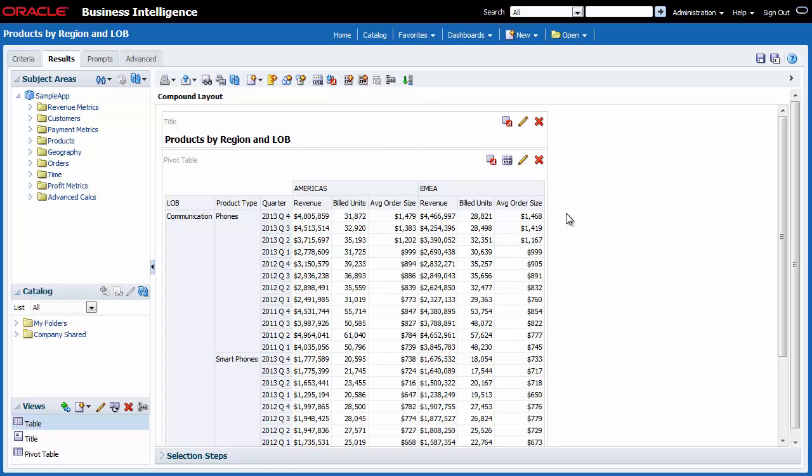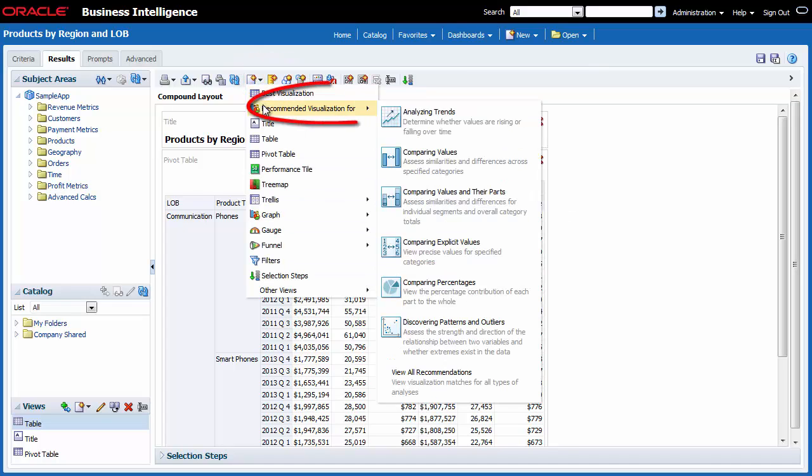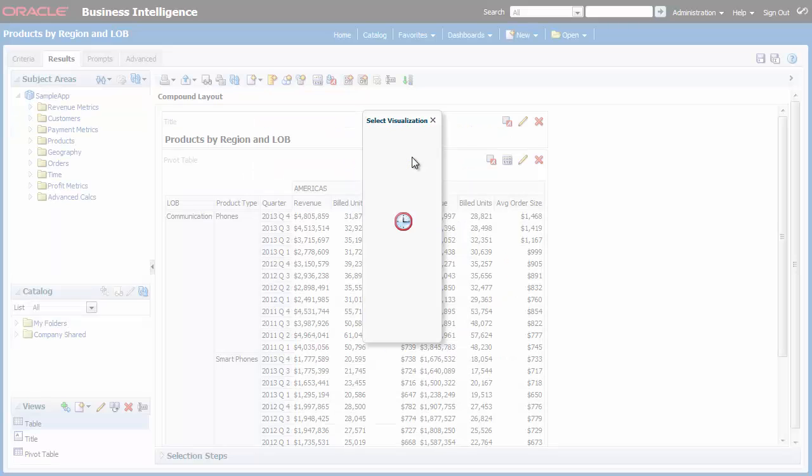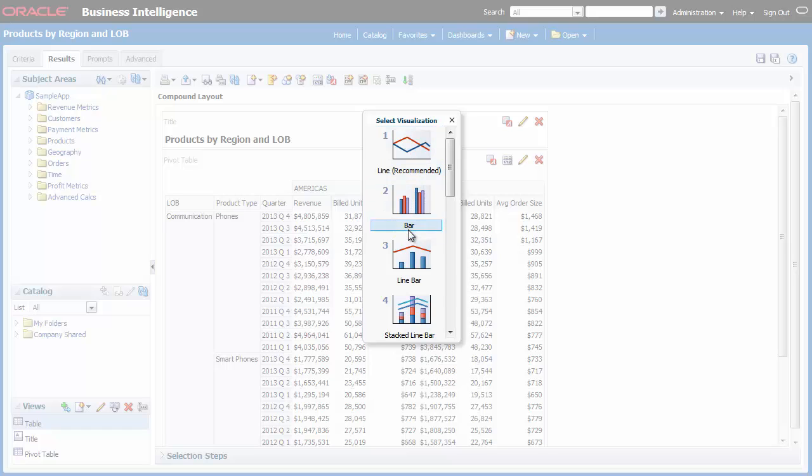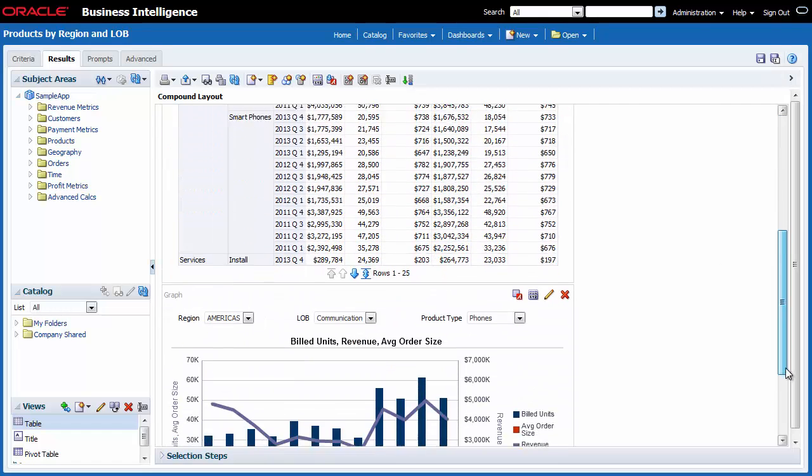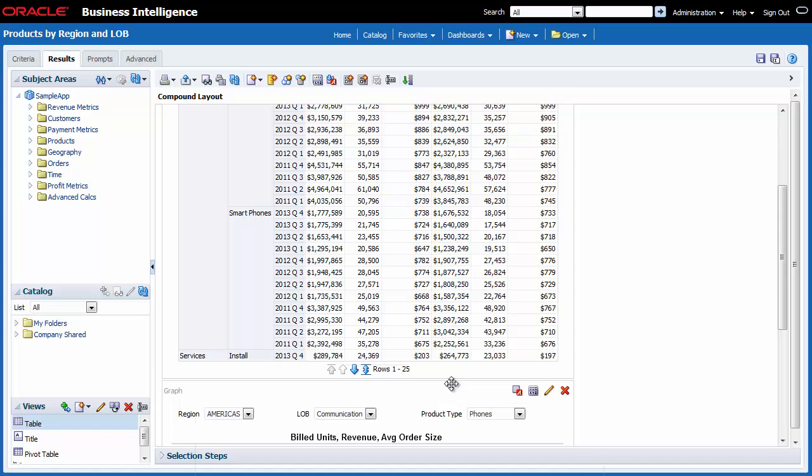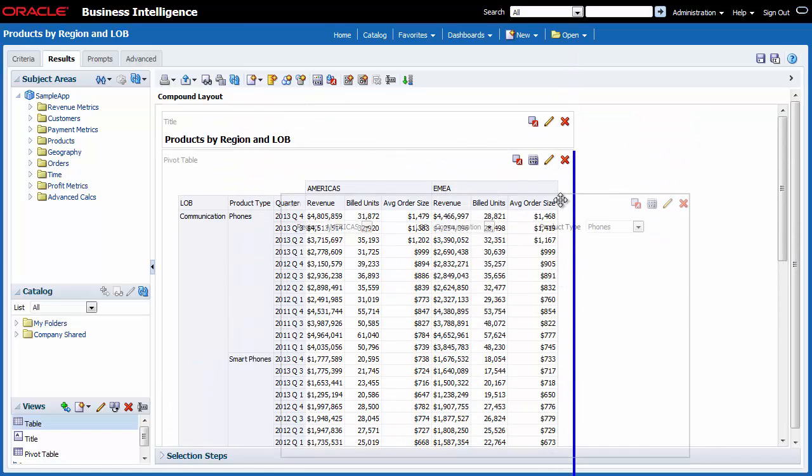Next, I want to add a chart to the analysis. I click the New View button and then select Recommended Visualization for Comparing Values. In the Select Visualization dialog, I select Number 3 Line Bar. I scroll to view the chart and drag and drop the new chart to the right of the pivot table.